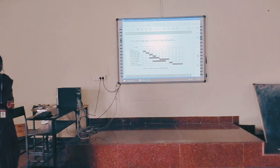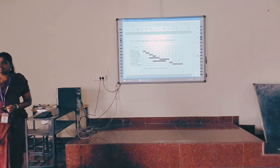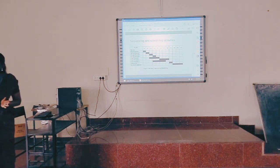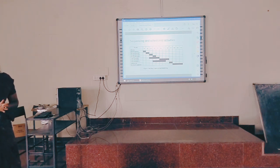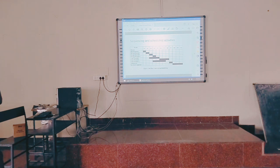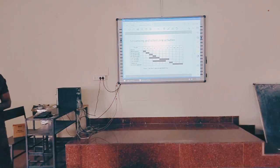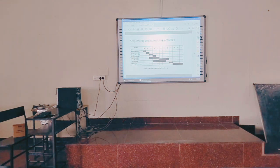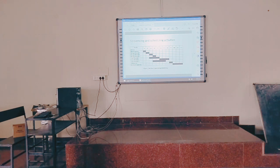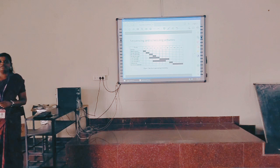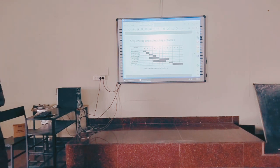The next step is sequencing and scheduling activities. Now we have decided what activities are to be performed for every module. We have to order the activities — in which sequence, in which order the activities have to be performed — because some activities will be dependent on other activities. After sequencing, scheduling is when you have to start the activities and when you have to complete them. A schedule has to be prepared for each and every activity.